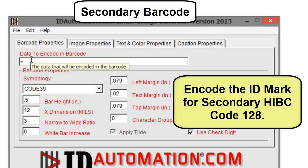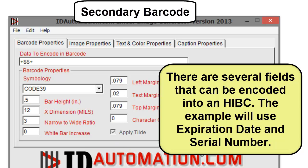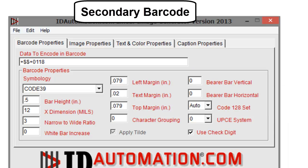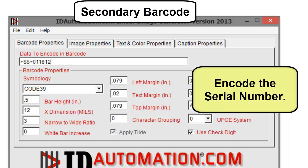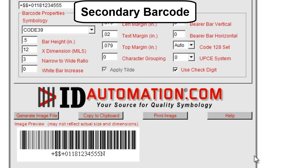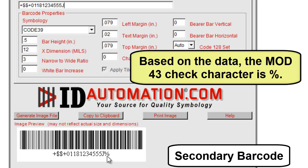Encode the ID mark for the secondary HIBC Code 128 barcode. There are several fields that can be encoded into an HIBC barcode; this example will use expiration date and serial number. Encode the expiration date, then encode the serial number. Add the check character from the primary barcode, J, to the data to encode. Based on the data, the mod 43 check character is a percent symbol.